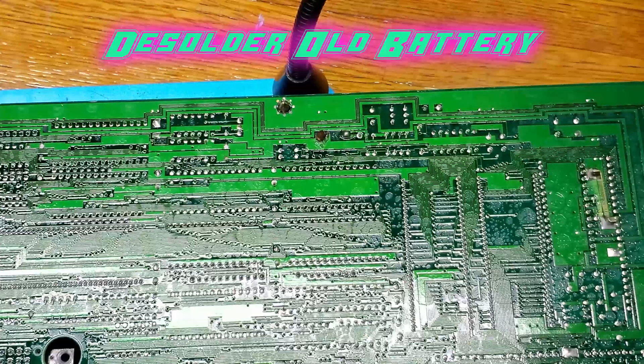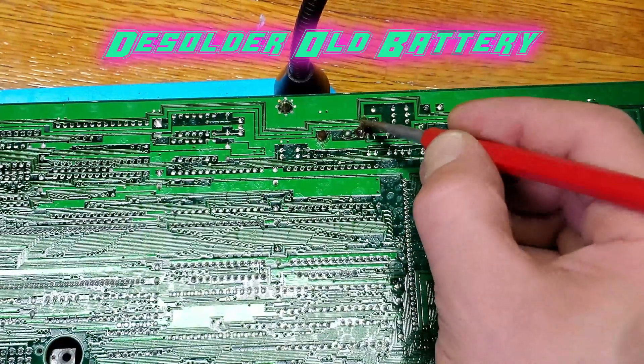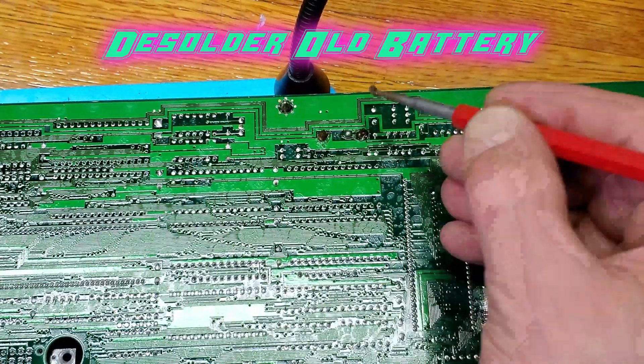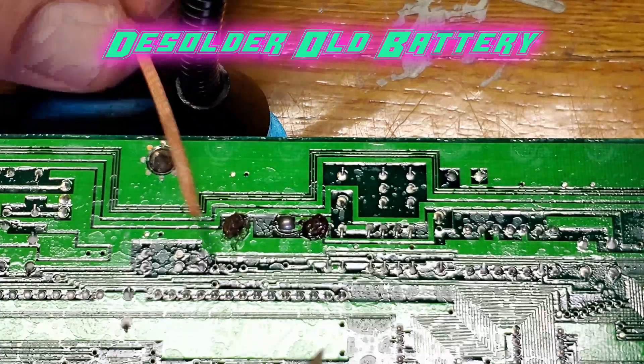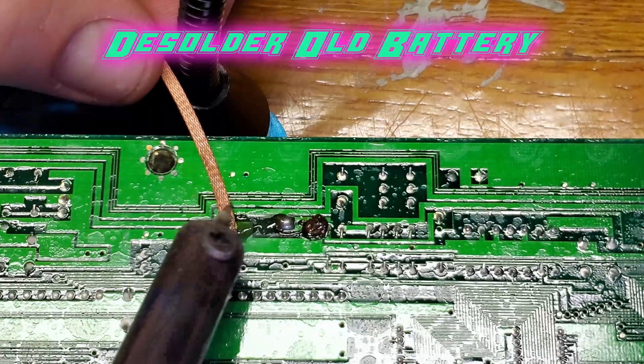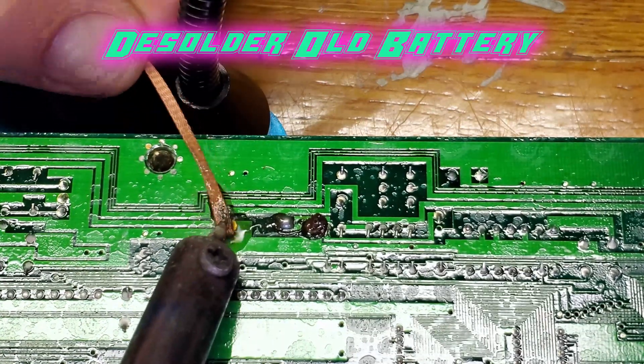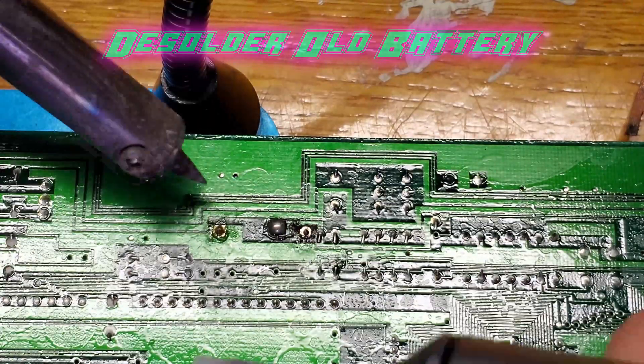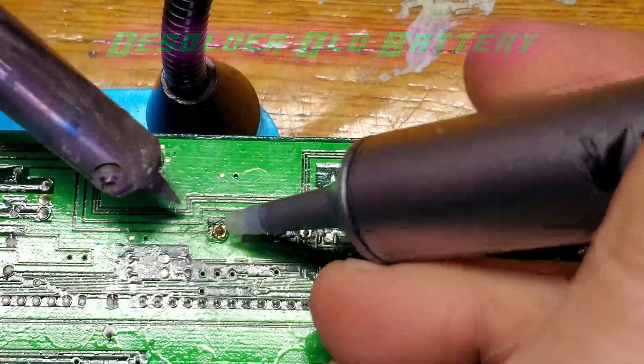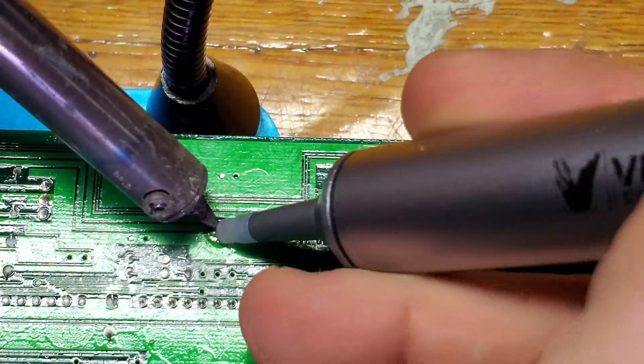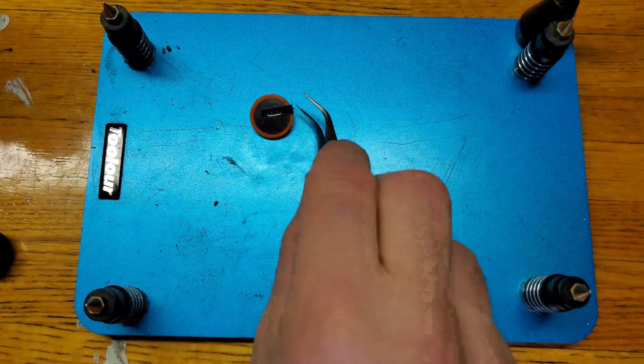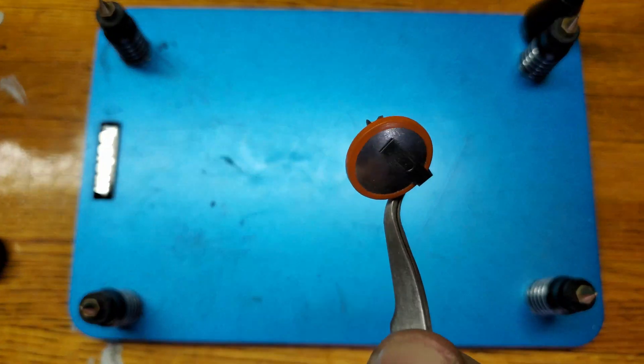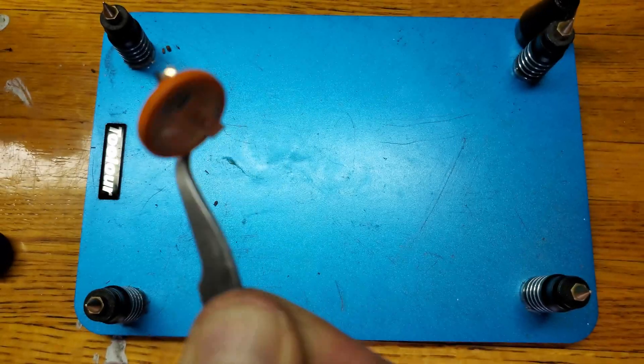To get it out we're going to add some flux and use a desoldering braid or sucker, whichever you prefer. I ended up using both because it was being pretty stubborn for me.